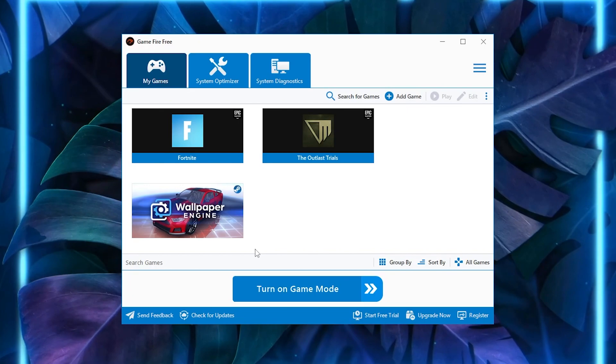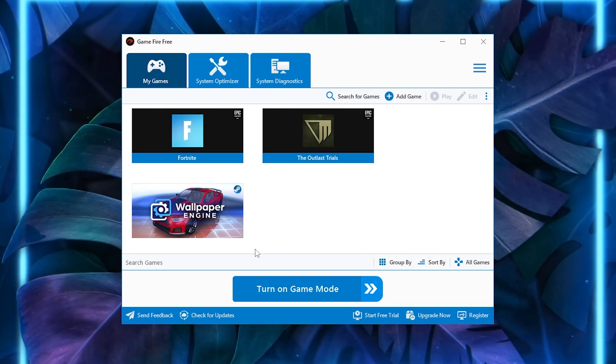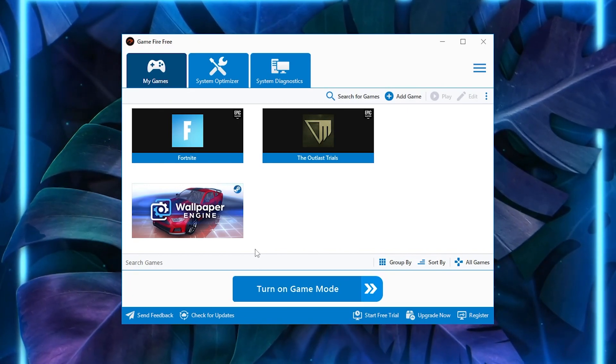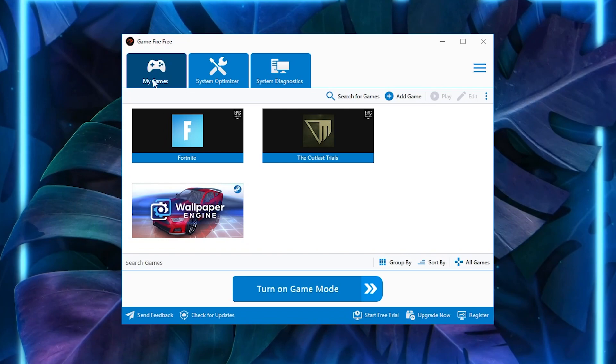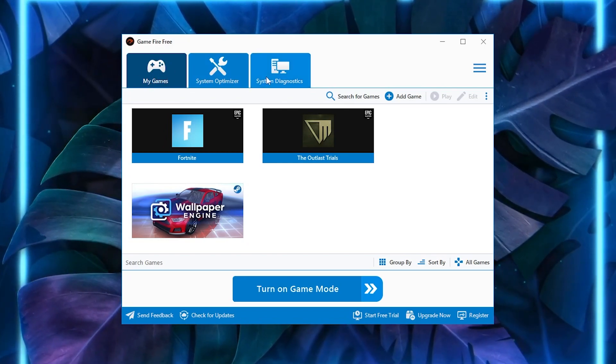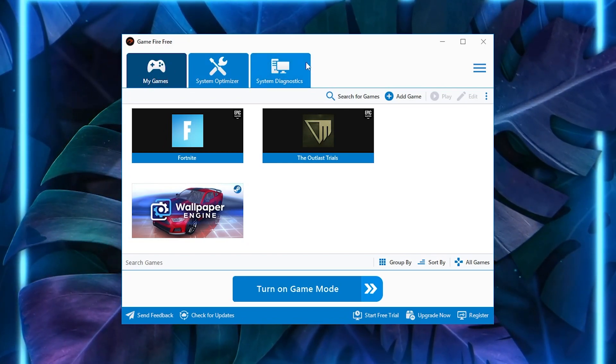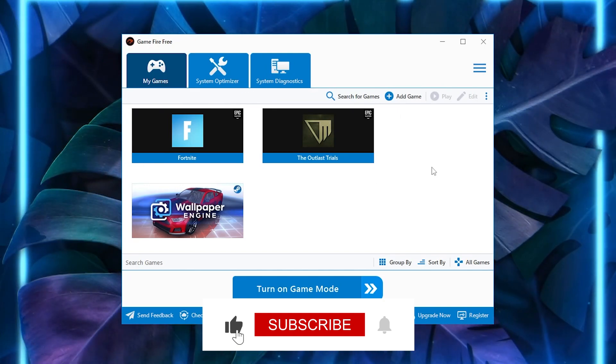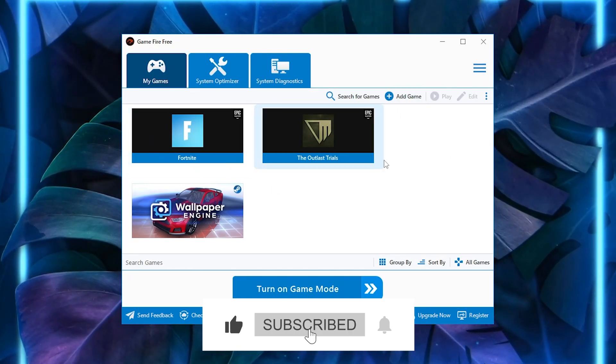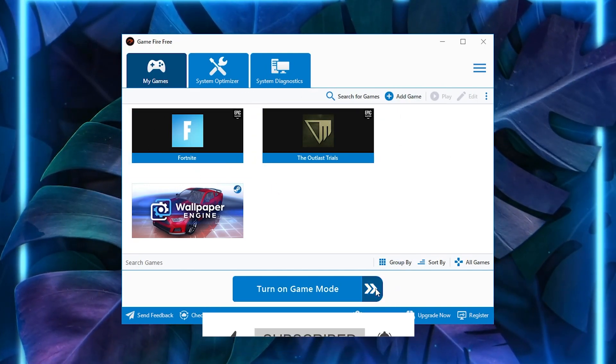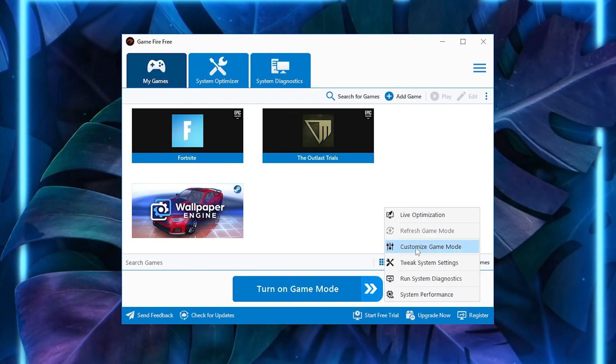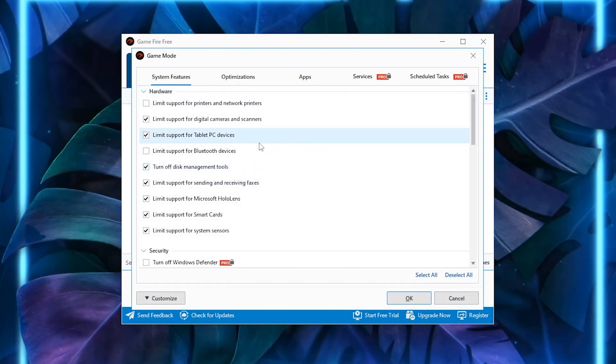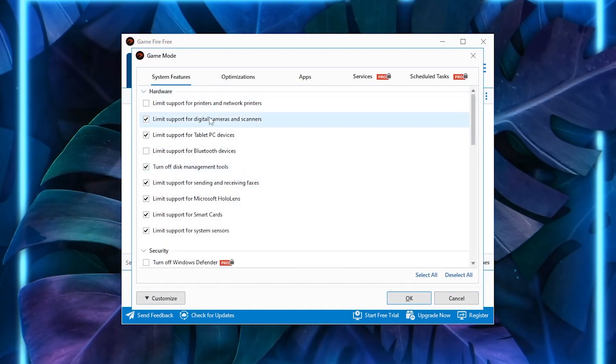Here is the basic and simple interface of this program. This is the free version; you don't need to purchase or upgrade the plan. In the very first step, you'll find My Games tab, System Optimizer, and System Diagnostics. On the front screen, you'll find all the available installed games on your PC. Now go to this arrow and select Customize Game Mode.